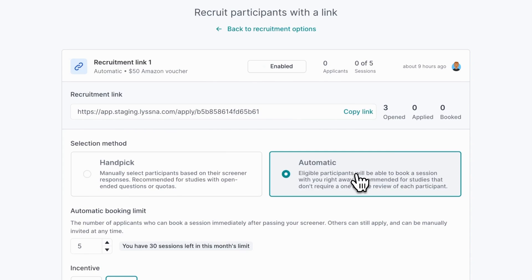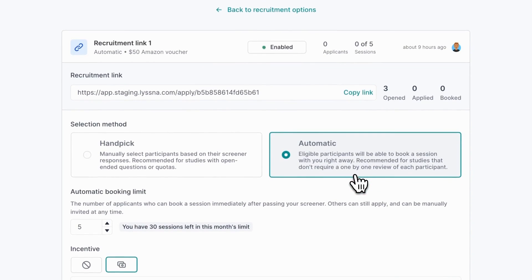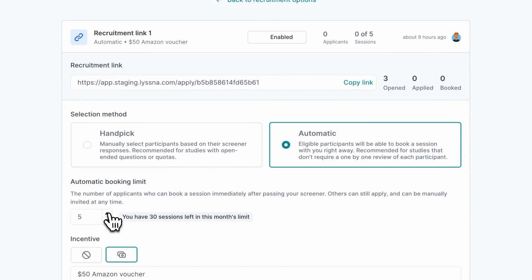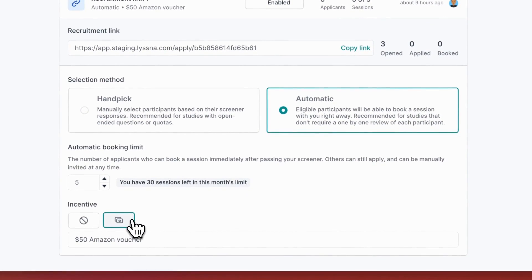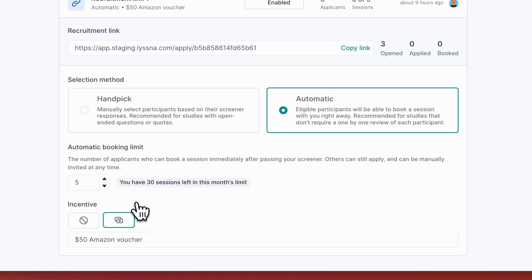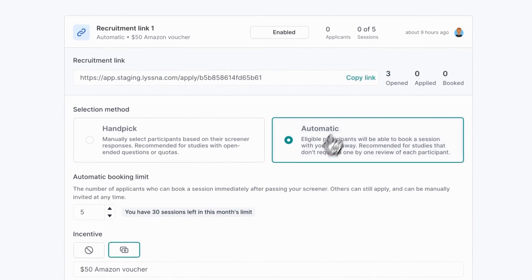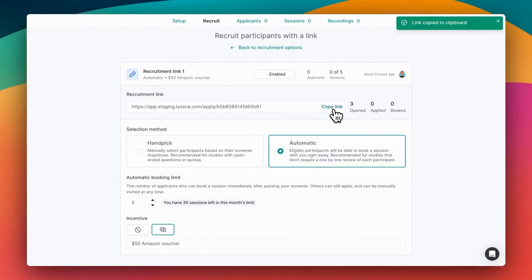Handpick allows you to review participants one at a time before deciding who to invite, whereas automatic booking mode will allow anyone who passed your screener questions to book in a session right away. If you're using automatic booking mode, you'll also set a limit for how many people are allowed to book a session. Finally you can enter an incentive to offer to participants who apply via this link. This is just a simple text field so you can enter anything you like. Here I've entered a $50 Amazon gift voucher, and we'll help you keep track of those payments later on.